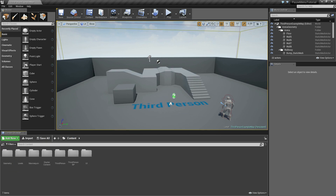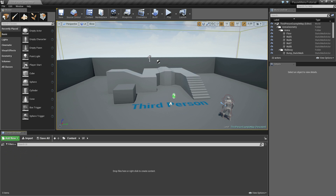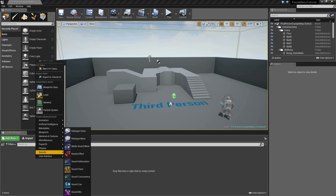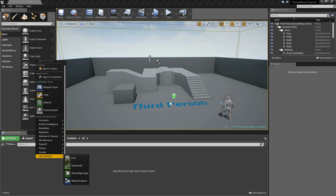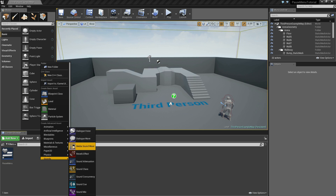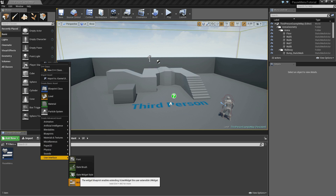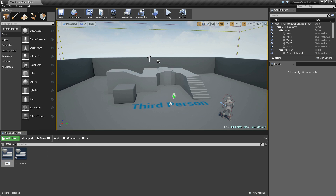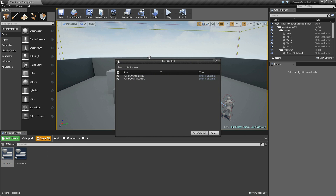Now let's head over to the UI folder, right click, scroll down to the bottom, user interface, widget blueprint and we'll call this pause menu. Now right click, user interface, we're going to create another one and we'll call this one main menu. Save all, save selected.